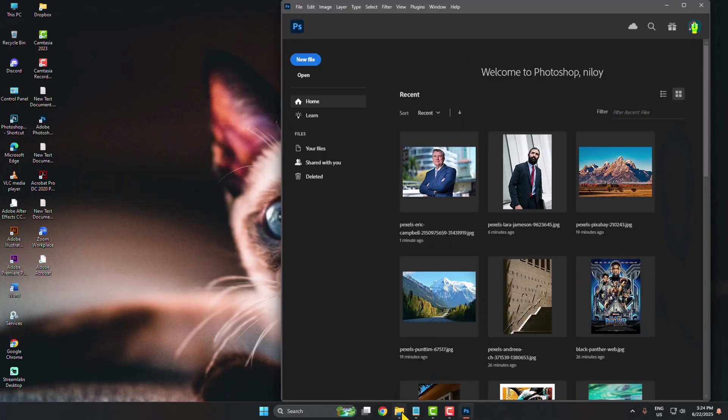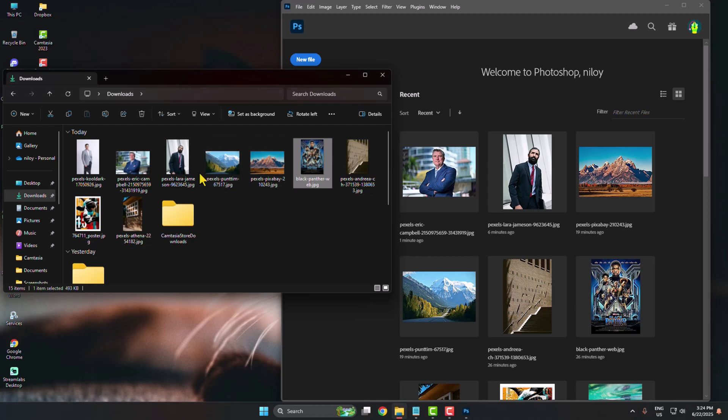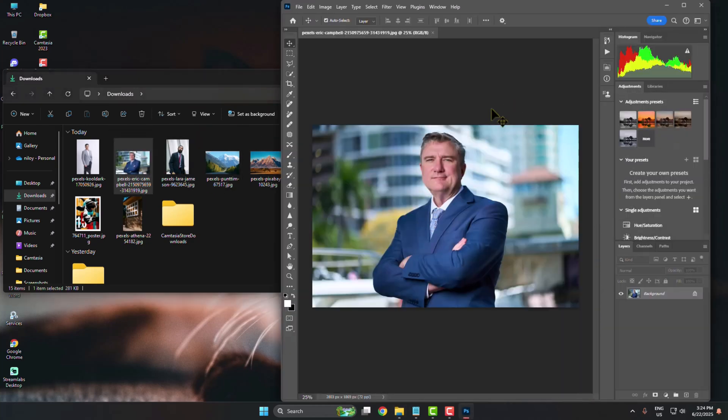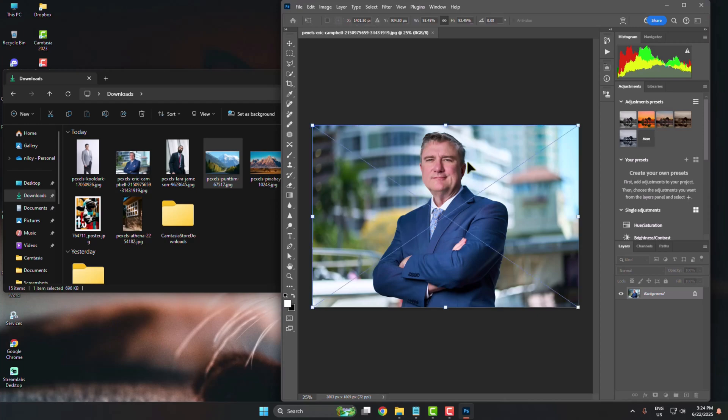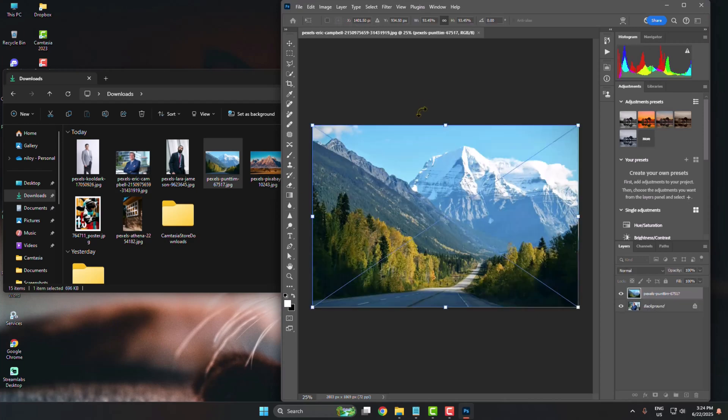And now if I try to open any image by dragging, as you can see, now I can easily use drag and drop in my Photoshop. So that's how you can actually fix it.